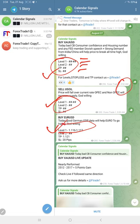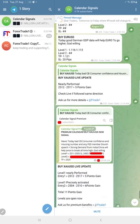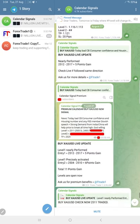If you are new to this channel, signals given here are based on economic calendar data, and we are also considering the oversold and overbought market conditions.